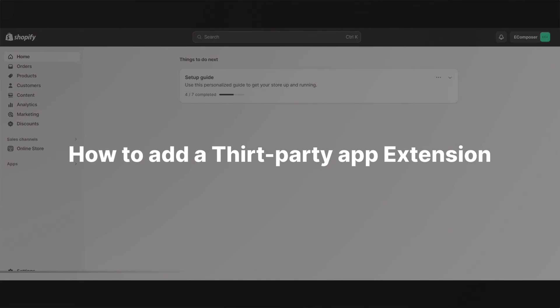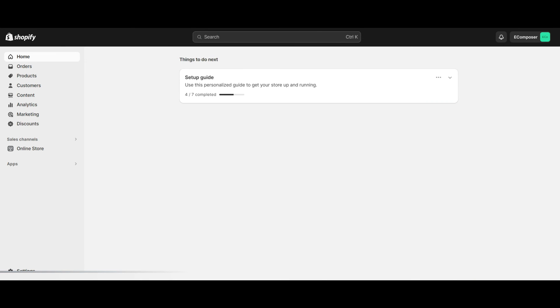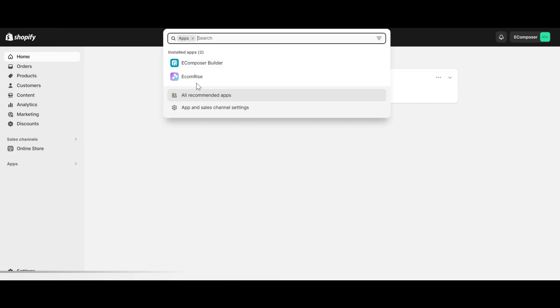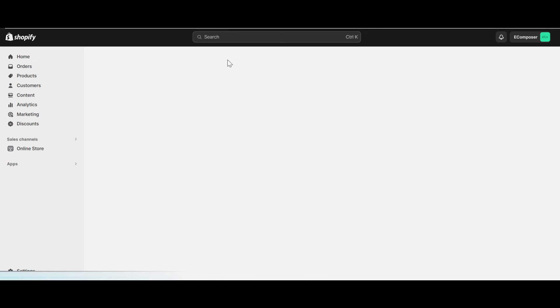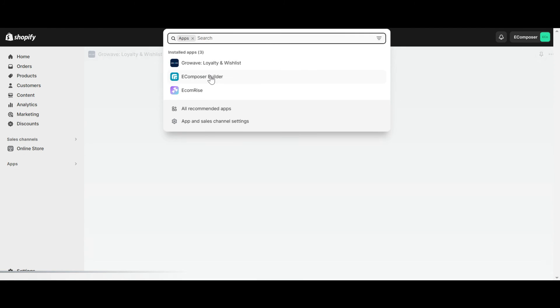In this part, I will practice adding Growave wishlist button to my store. First, you need to install a third application to your Shopify store. The next steps will be similar to how you added the eComposer extension to the editor.